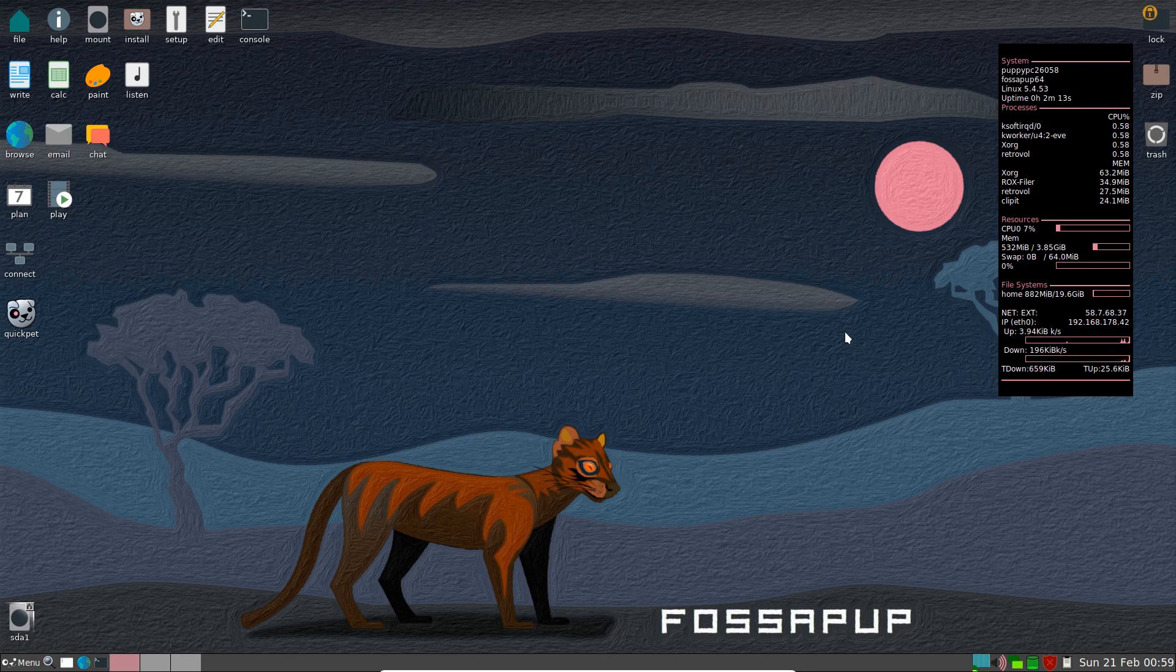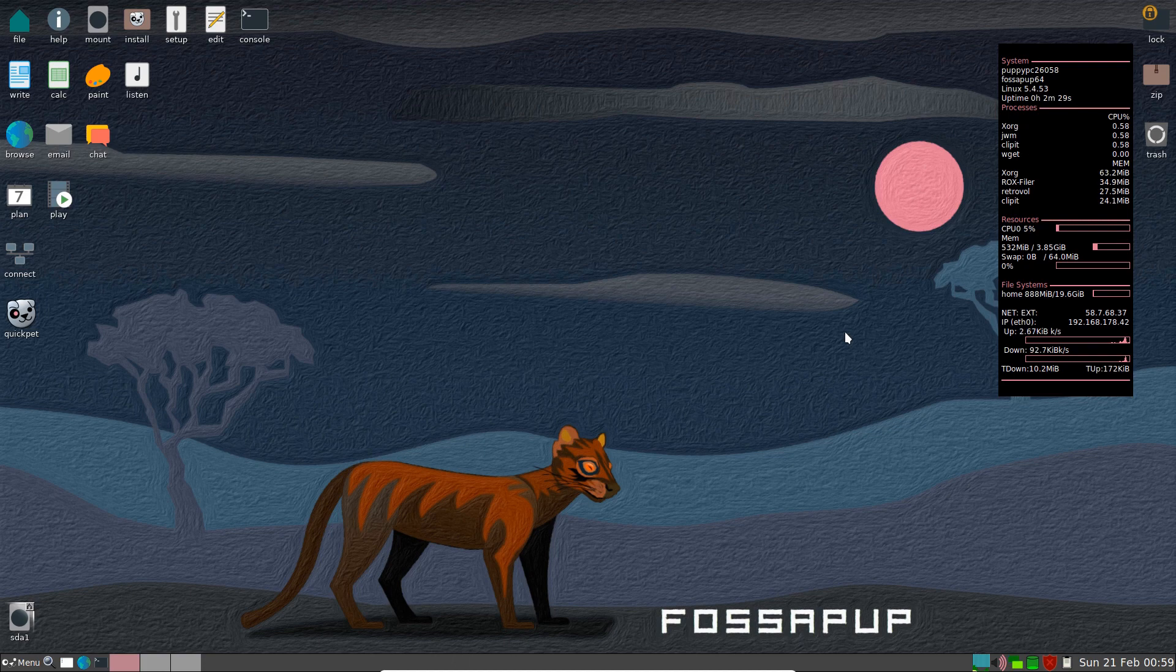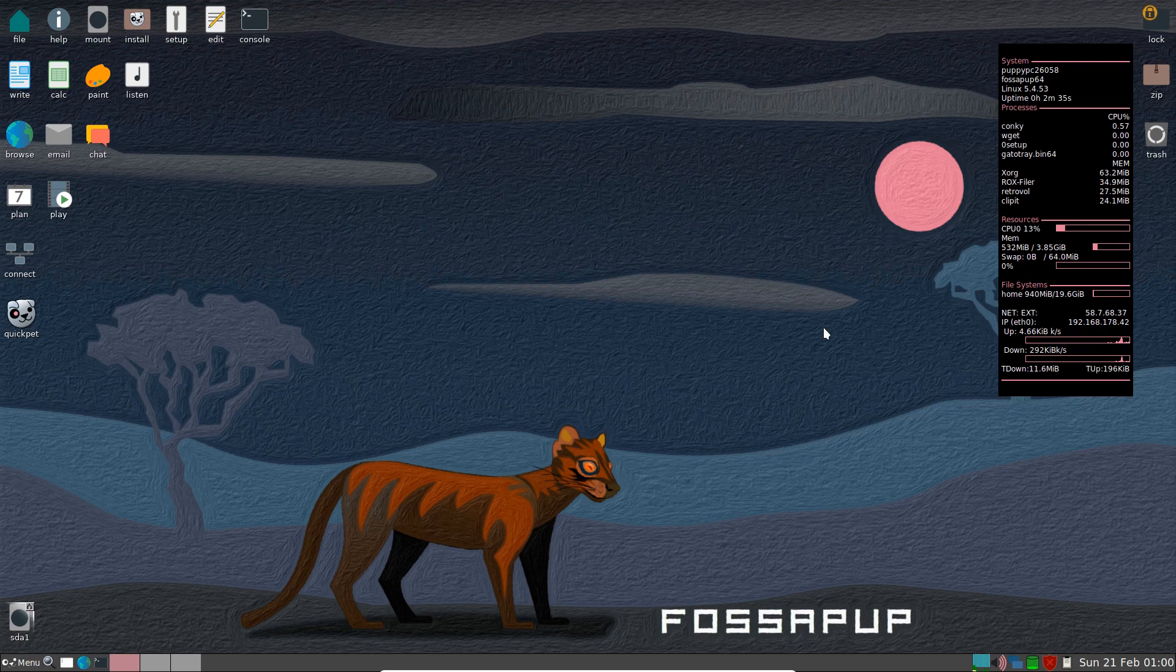So that was Puppy Linux, updating repositories, how to uninstall or unload QuickPets and saving files onto Puppy Linux from USB. Hope you enjoyed the video. Hope you found it interesting and informative. And thanks for watching.